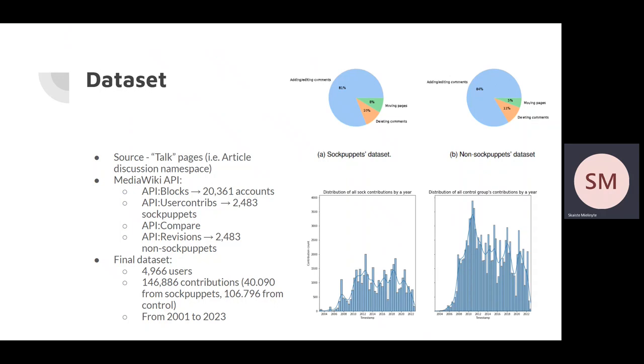Careful selection of control group accounts resulted in a balanced dataset as depicted in these charts. The final dataset consisted of around 5,000 users and altogether they made 150,000 contributions. The dataset covers more than 20 years of commenting behavior.